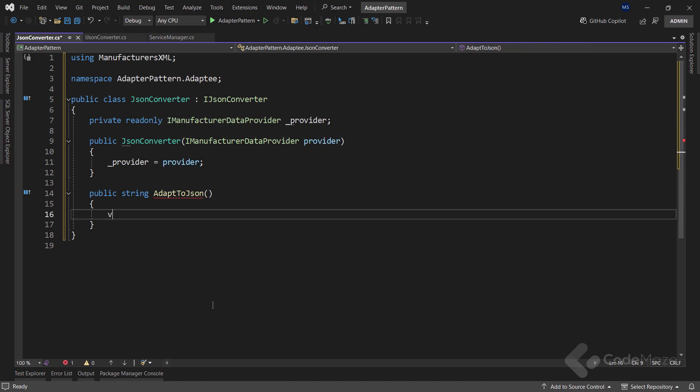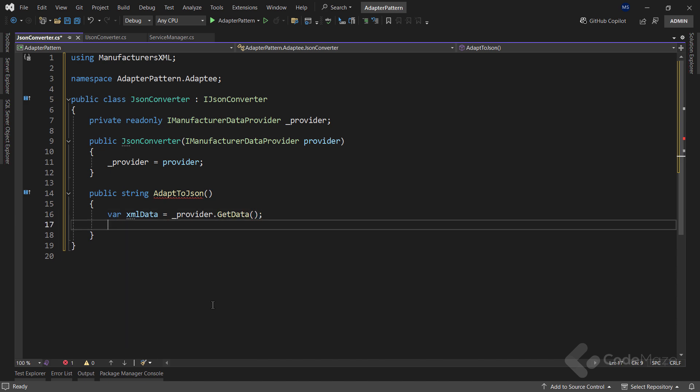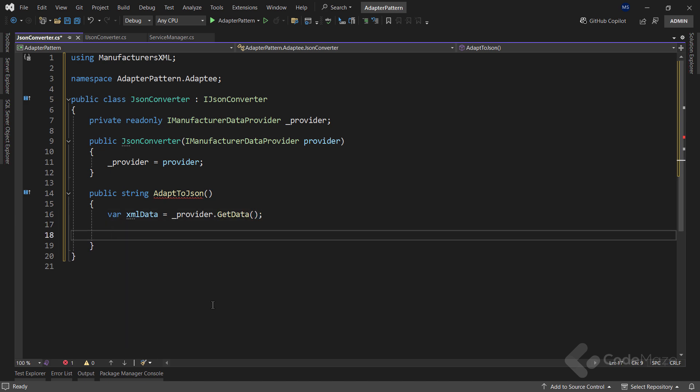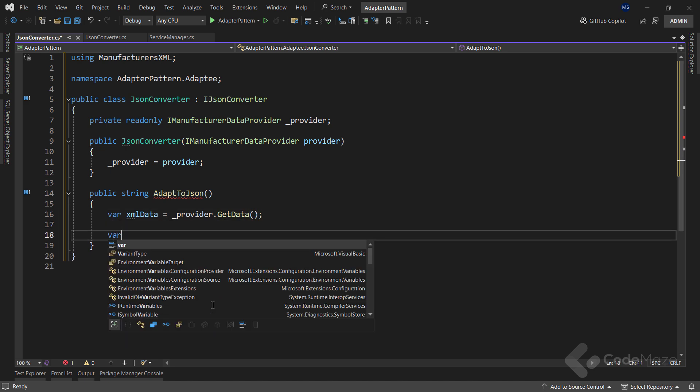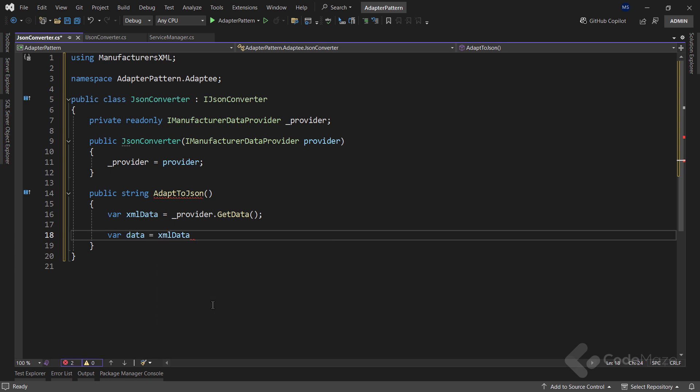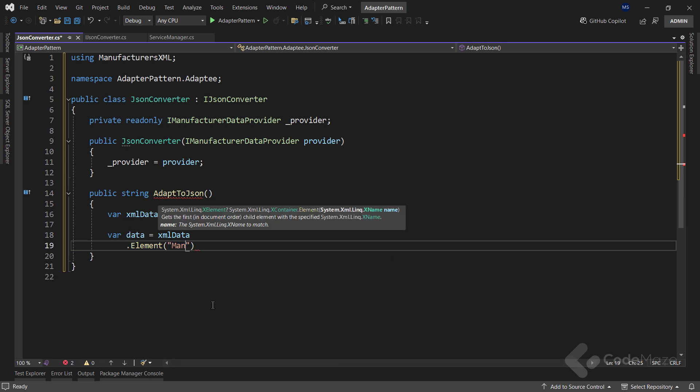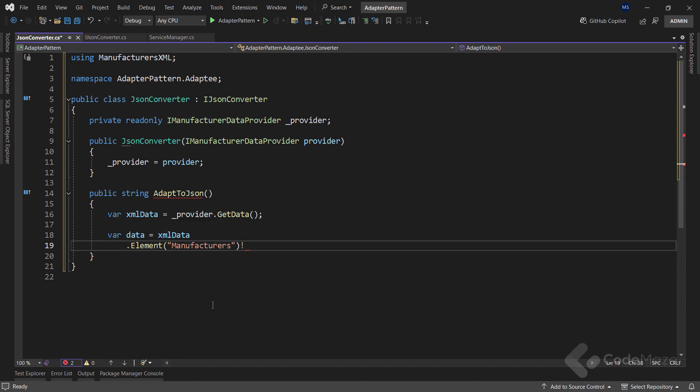First, I will get the XML data from the provider service, using the getData method. Then, I need data in a proper format. So, I will use the XML data here, which is of the X document type, and call the element method to extract the manufacturer's element here, the root one.